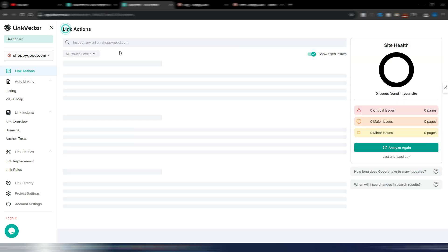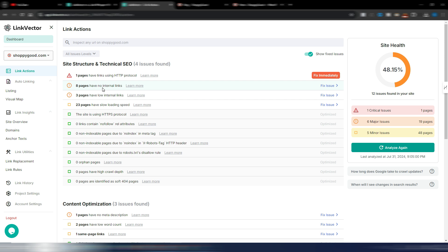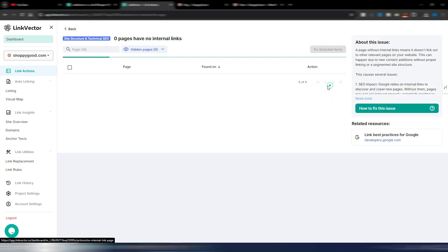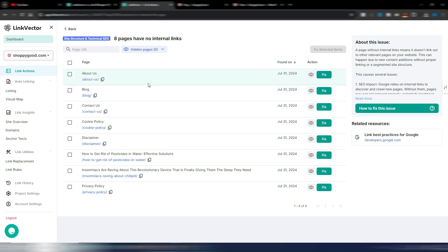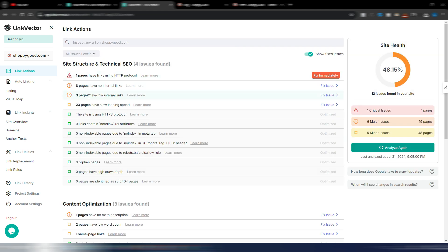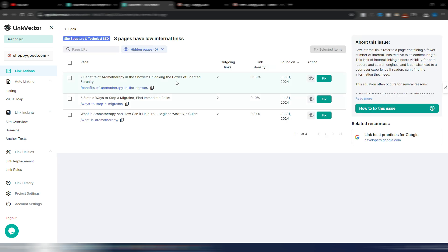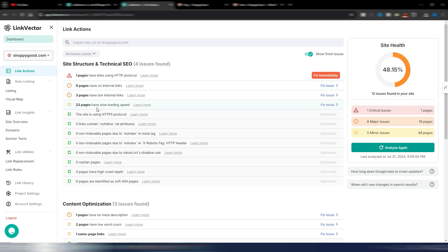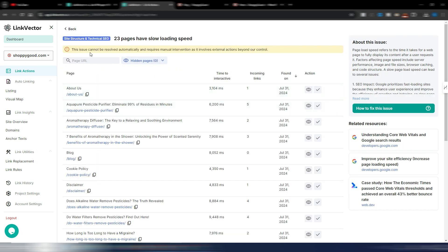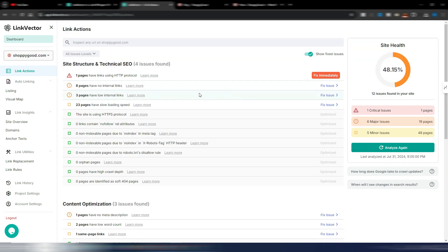I have one page with links using HTTP — I can fix it from here, but in this case it's just my cookie policy. Then I have eight pages with no internal links — the about us page, the blog page, the contact us page, and so on. I also have three pages with low internal links, and 23 pages with slow loading speed, which requires manual intervention.